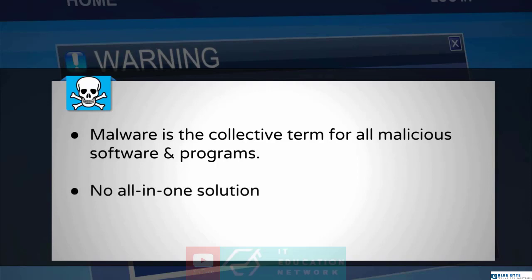One very important thing to note about malware is that there is no all-in-one solution. A lot of people believe that if they have an antivirus on their system, then they're fine — that it's going to protect them against viruses, worms, and Trojans. No, that is a lie. Having an antivirus helps, but it's not going to protect you from all the different forms of malware out there.